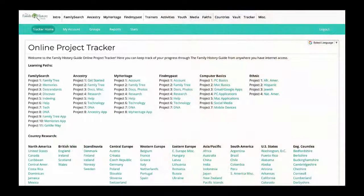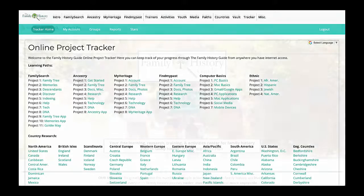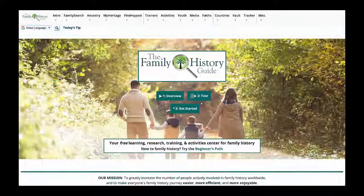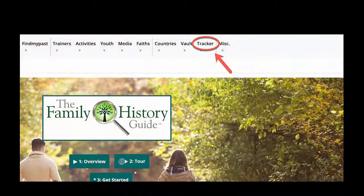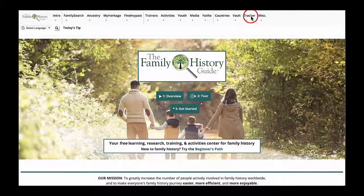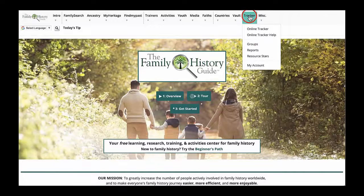The Online Tracker is a secure online database where you can track your learning progress in the Family History Guide. It requires a free account and login. The link to the Online Tracker is in the menu bar at the top of each page of the Family History Guide website.